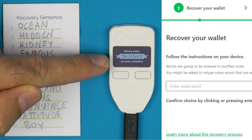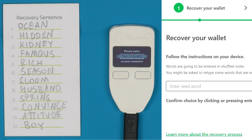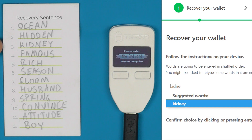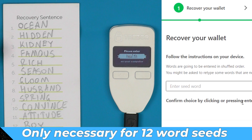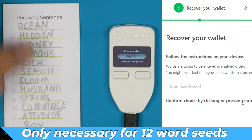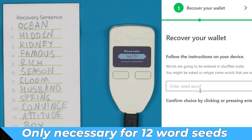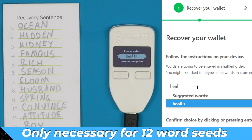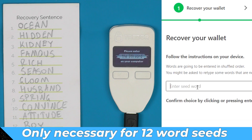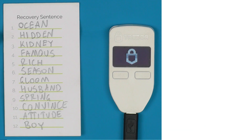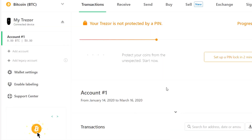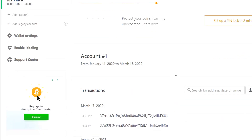The Trezor is now telling us to enter the third word on your computer — it's 'kidney'. It's asking us to enter a word that is not on the displayed list, just to make sure that if someone was key-logging everything on our computer, they still wouldn't be able to steal our funds. And there we go — that's the wallet restored. You can see all the transactions that were there before are there now.